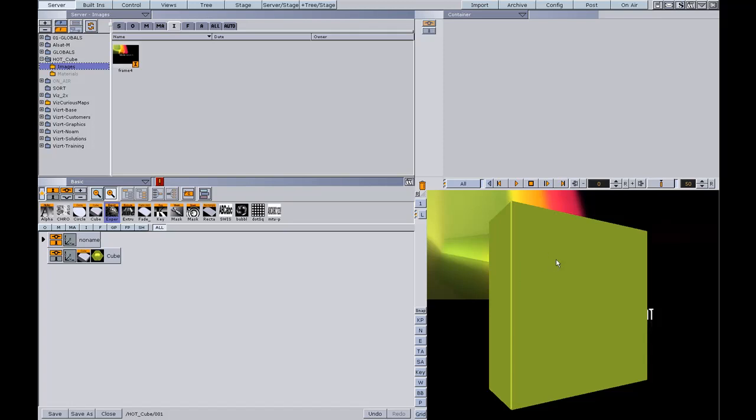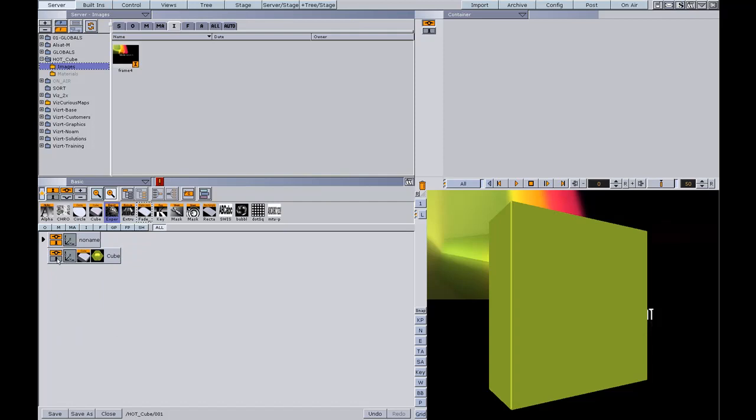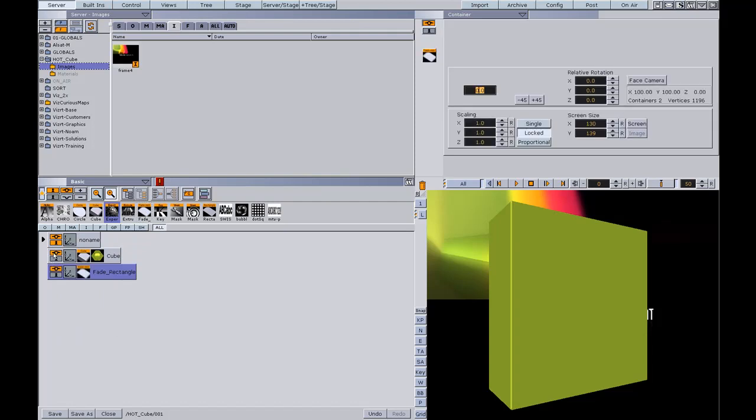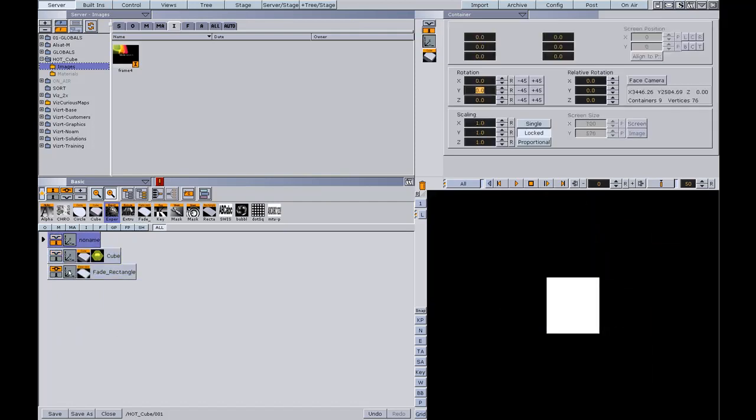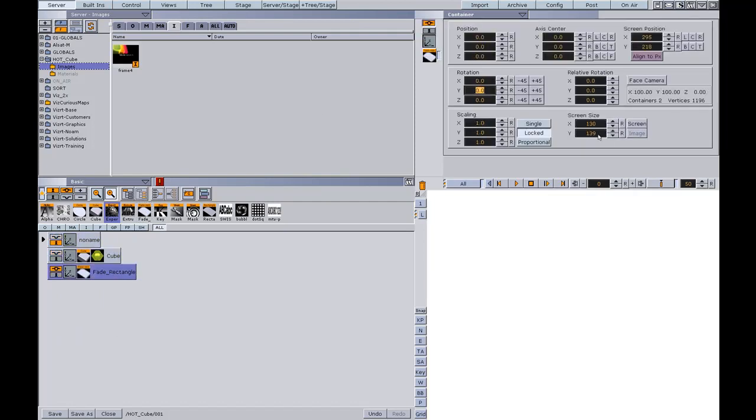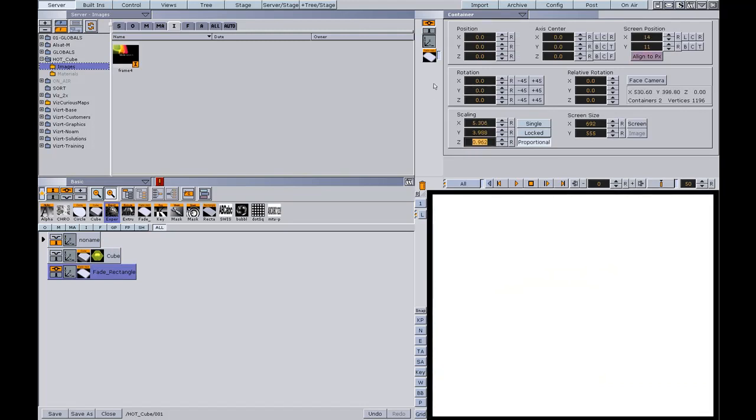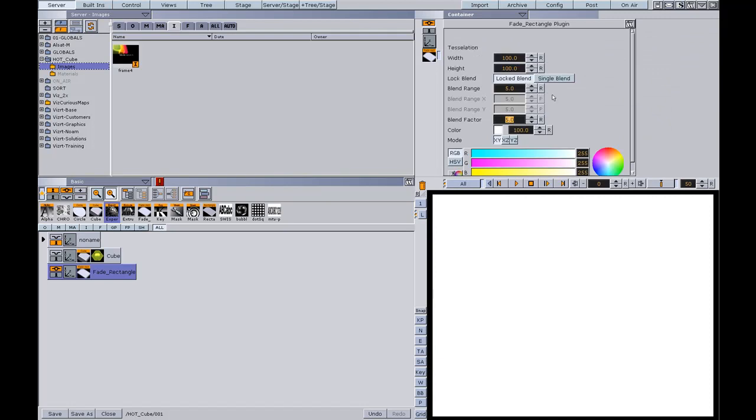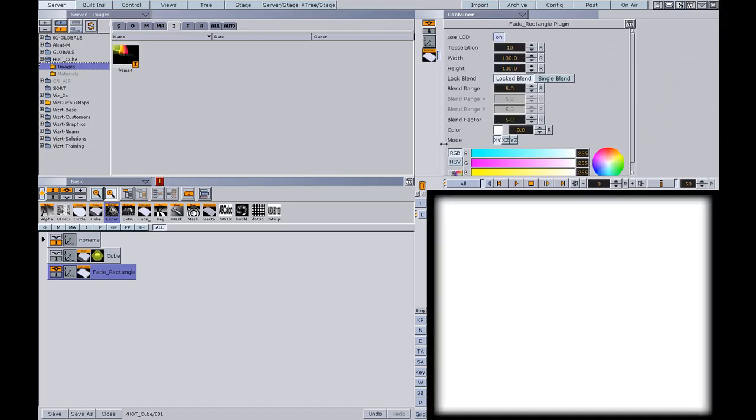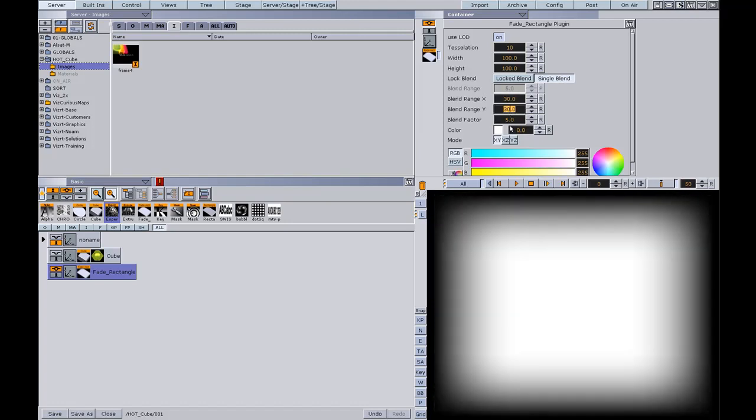Our next step is to create the alpha map texture for this cube. I'm going to use a fade rectangle to do it. I will lock it to the screen and then size it down a bit. In the editor I will change the color blend value and then blending range on the X and Y to 30. You can play with the numbers here to see the value you'd like. I will leave it on 100.